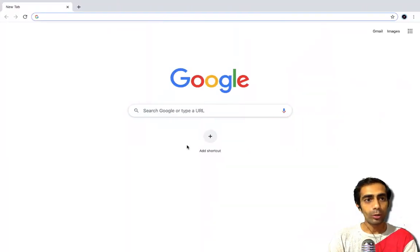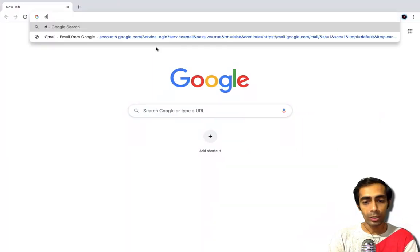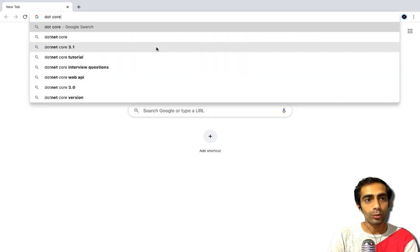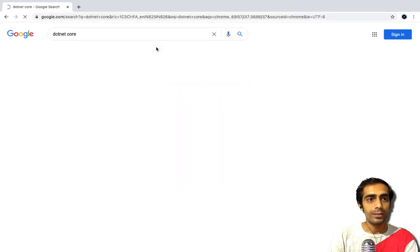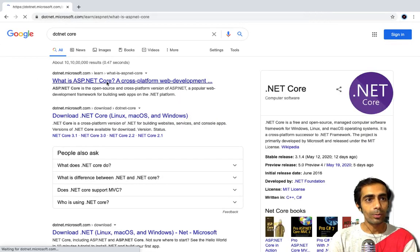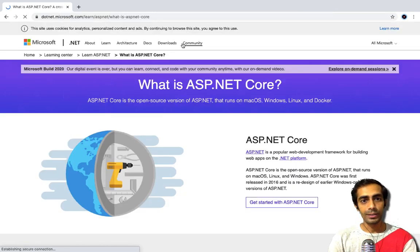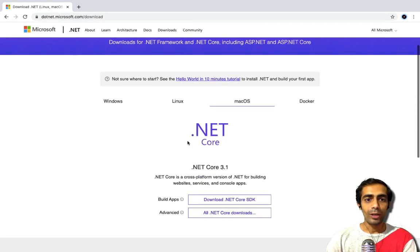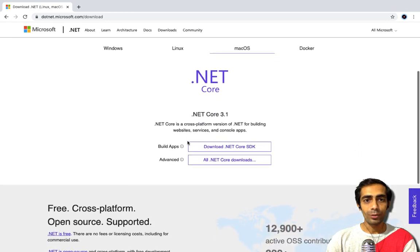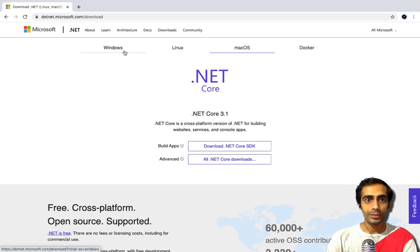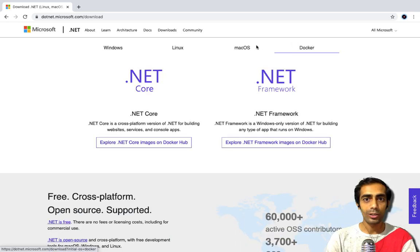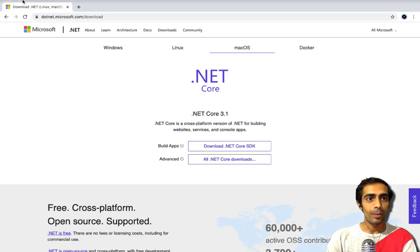First of all, if you haven't downloaded .NET Core already, you can grab your package from dotnet.microsoft.com inside the download section. You will find your package for your system — this is available for Windows, Linux, Docker, and macOS. Currently I am on Mac.